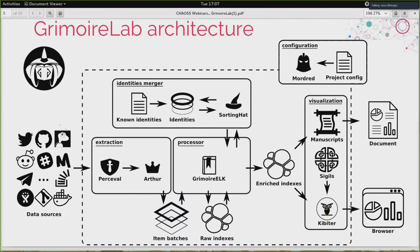Enriched indexes can also be visualized with Kibiter. Kibiter is a version of Kibana — quite similar to Kibana — and you can look at it from the browser. On the top, you have Mordred, a tool devoted to the configuration of the software. Mordred is how you run everything together: you produce a simple configuration file, in which you define the data sources and how you want them to be dealt with. In the end, Mordred is capable of producing both the documents and the dashboards.